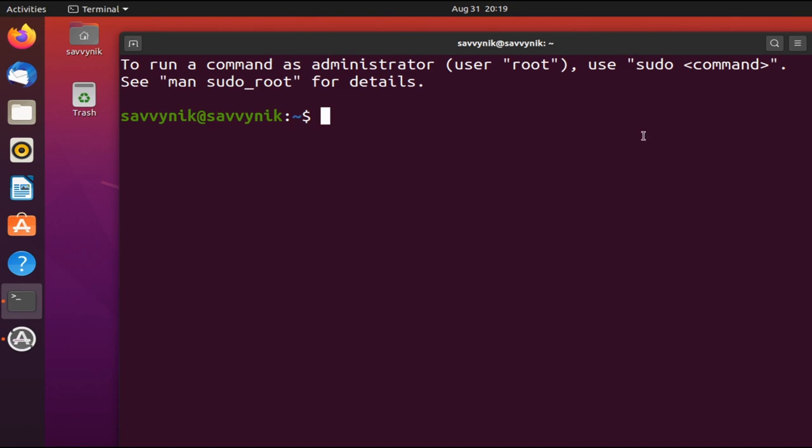I have Ubuntu 20.04 running here, but you can use this on any Linux distribution that you want, as long as you're running some form of shell. So what this will help us do is make commands very simple for us to use, so we don't have to constantly remember them.